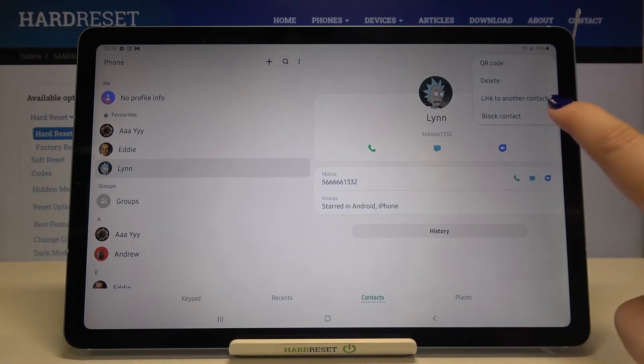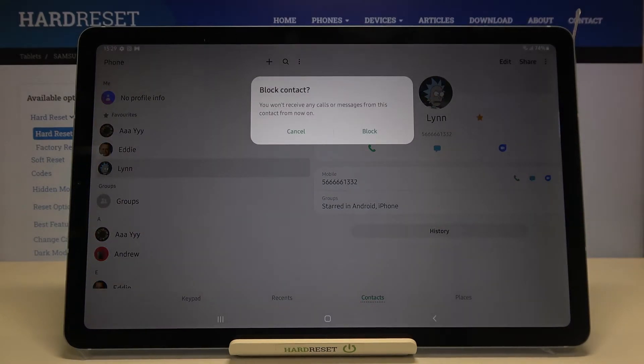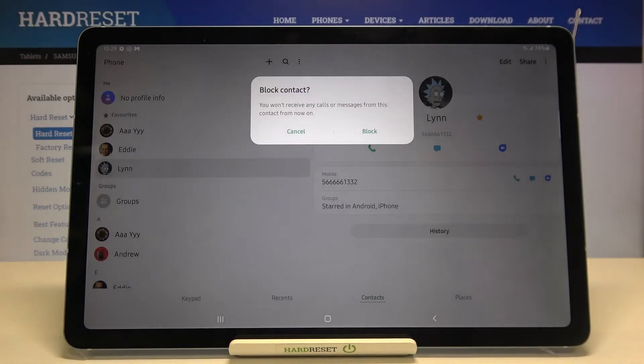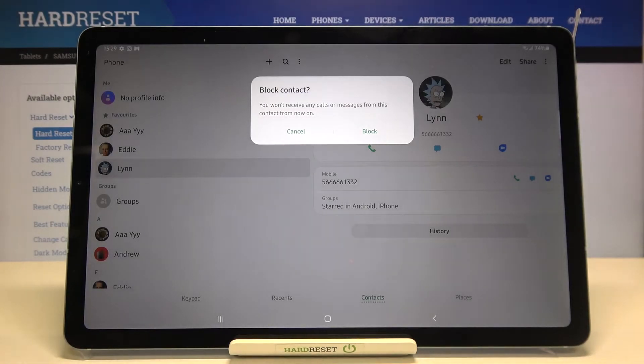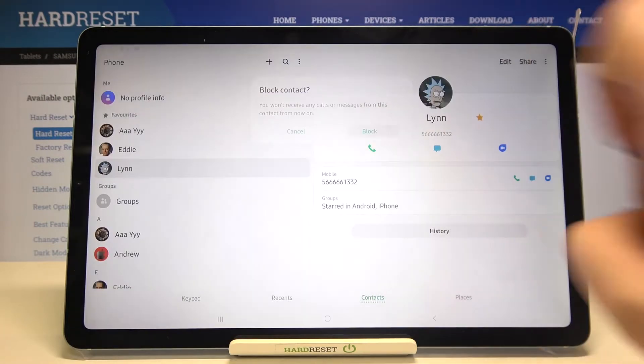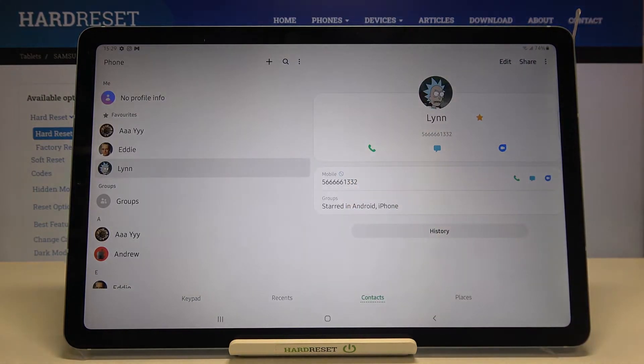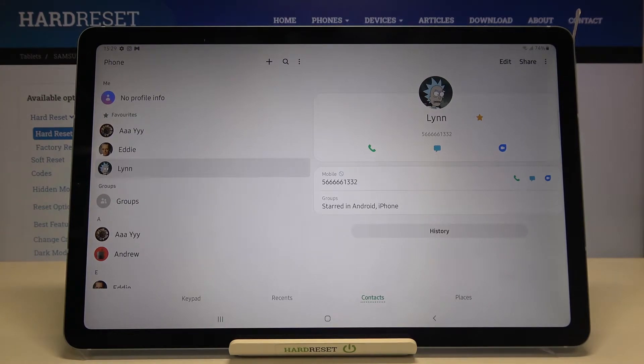As you can see here we've got block contacts option so simply tap on it and now your device is asking you if you really want to do it because you won't receive any incoming calls or text messages from that contact. So let's tap on block if you are ready and by this icon you can say that the contact is blocked.